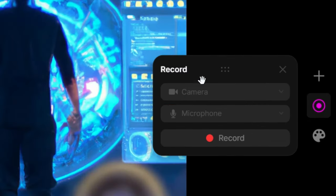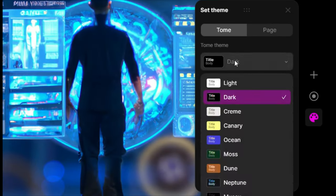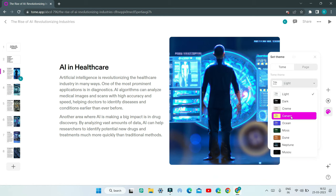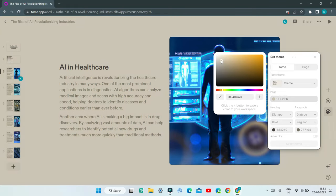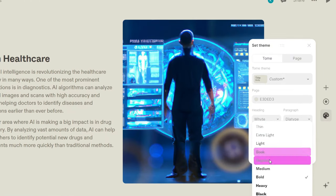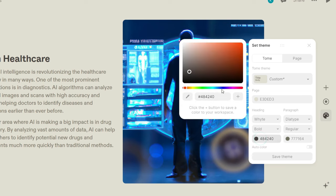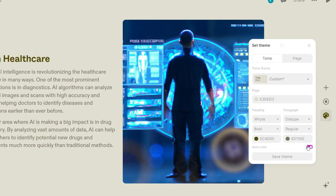Next, you have the Record button where you can record your microphone or camera and present the slides. Then there's the Themes icon where you can set the theme for the full presentation. You can select the Tome theme and set it to light, or create your own custom color. You can select the font for your heading, make it bold, medium, or regular, and change the font color — for example, a dark blue. You can also enable the auto color option so the AI selects colors on its own. In the Page section you'll find more settings, and finally you can click 'Save theme' and enter a theme name.